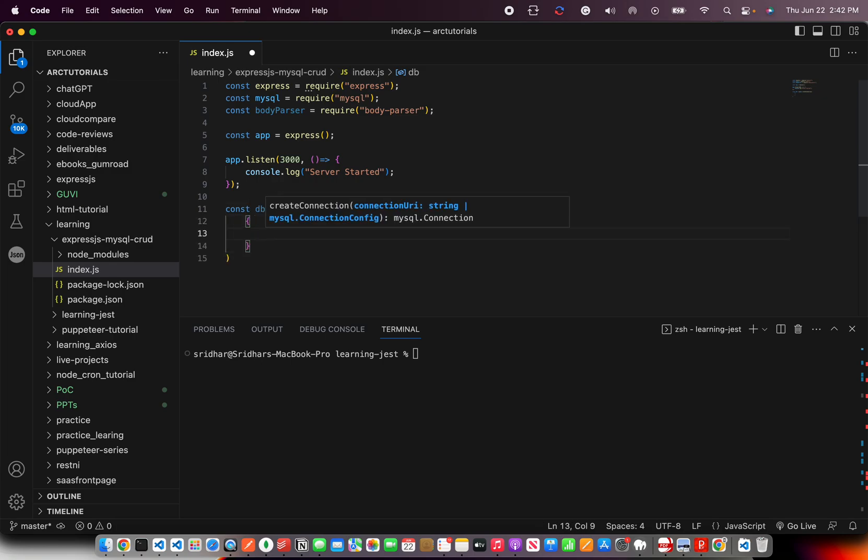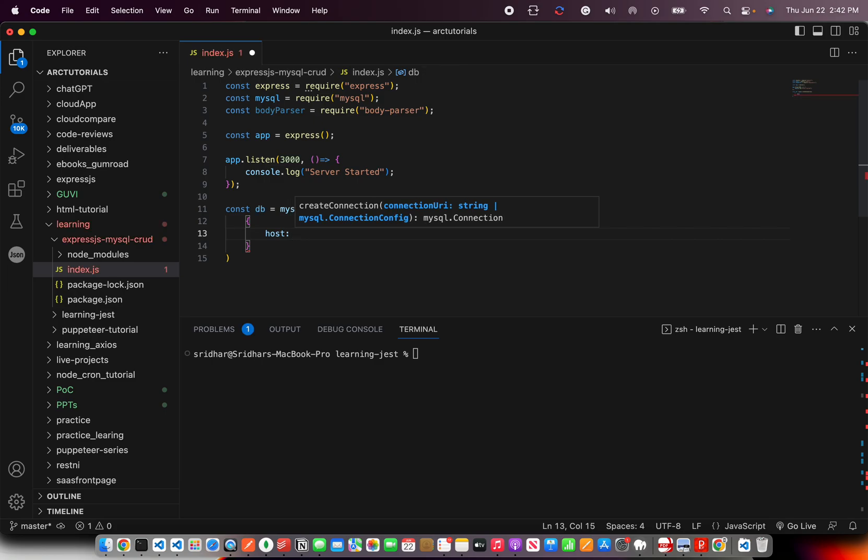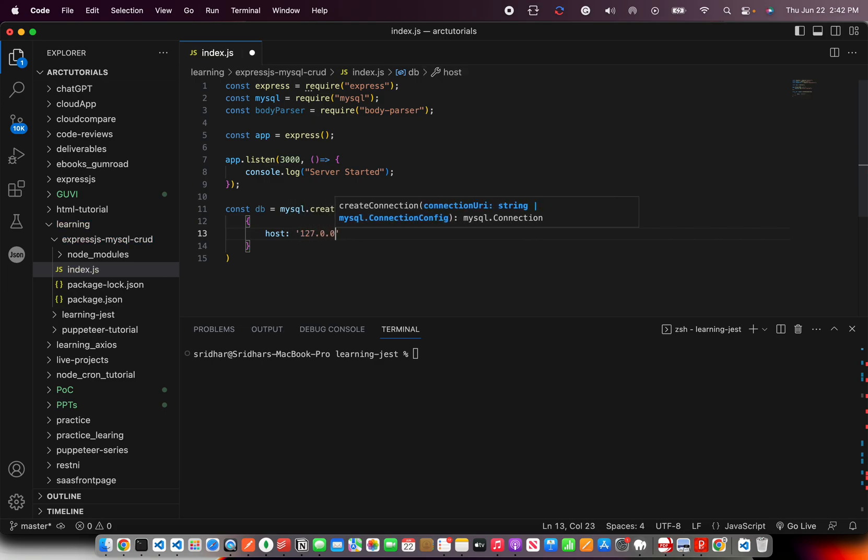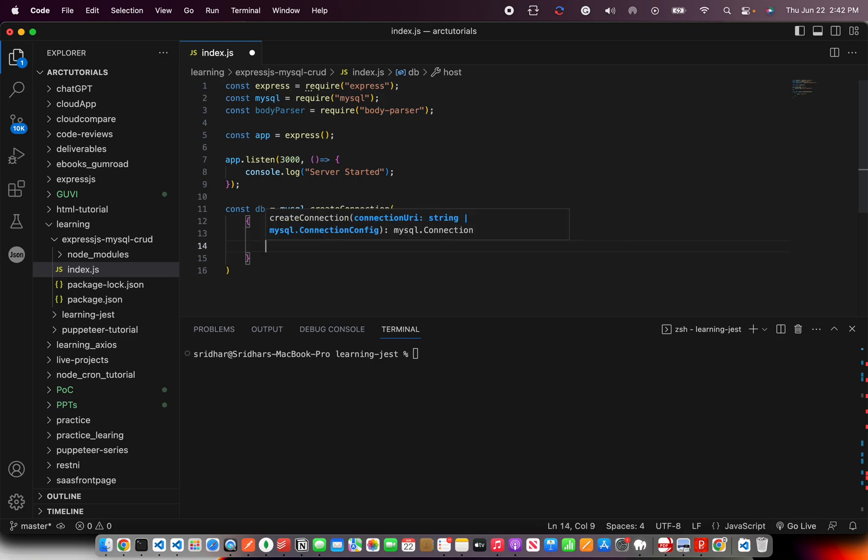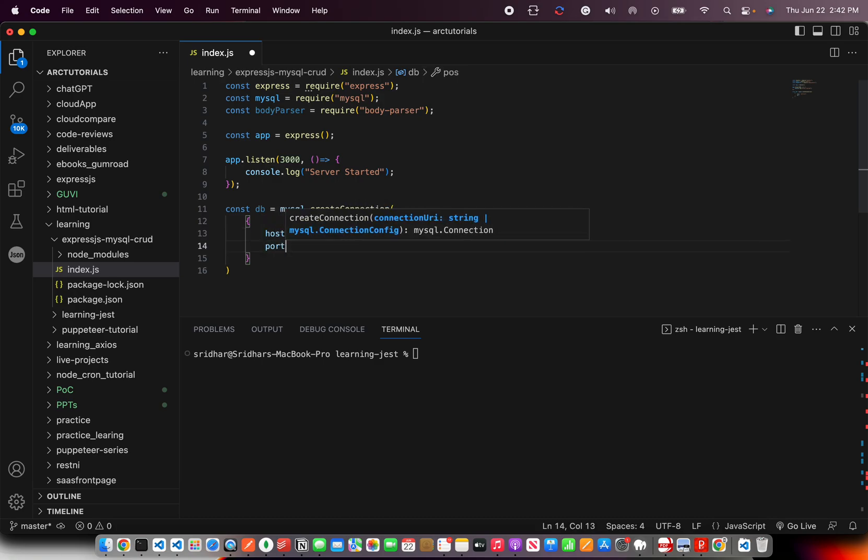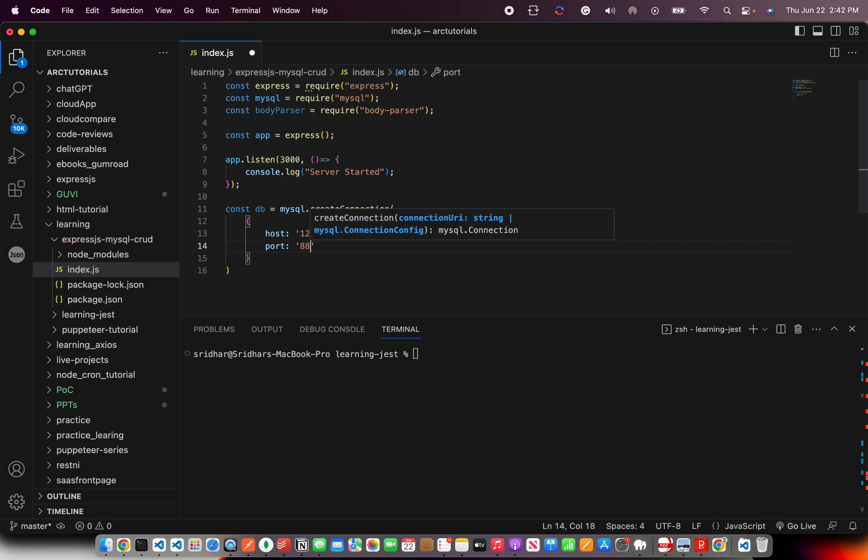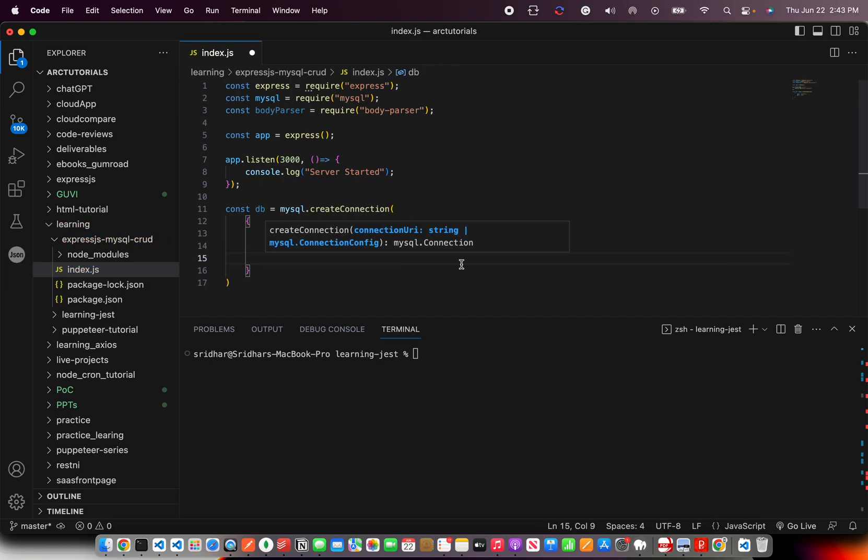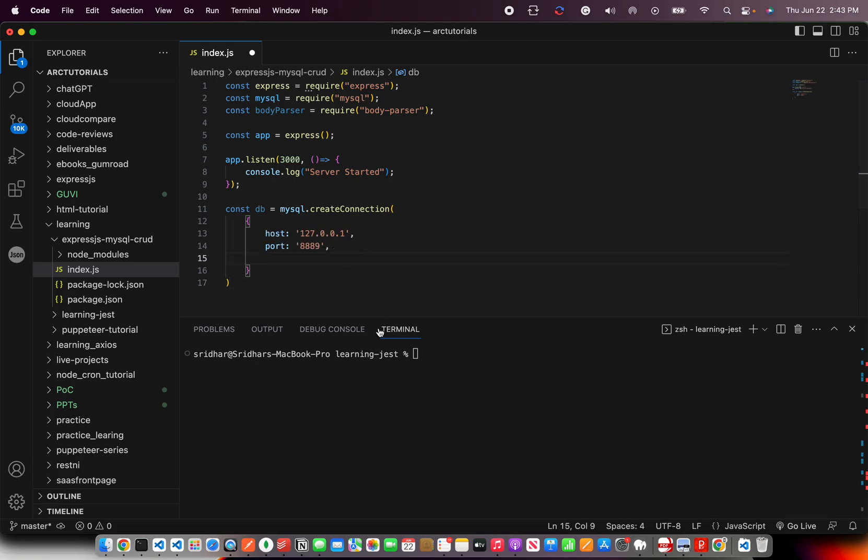So we are going to use the create connection and define the parameters. And for that, I'm going to write host. Now this is where you will write the host name. What is the host name for your MySQL? And then you can also pass port. So now which port are you running in? That's something that you need to check on your local instance where you have connected.